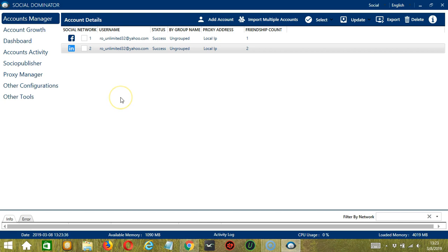Whitelisted users are the LinkedIn accounts you want Socinator to interact with. So these are the users you want to protect. Adding them on the whitelist will make things easier for you.